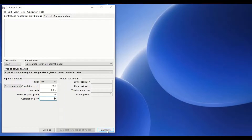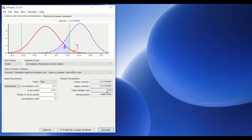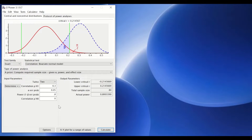Once we click on Calculate, the software determines the number of individuals to recruit for the study, which is 84 participants, to perform the statistical analysis using Pearson correlation.